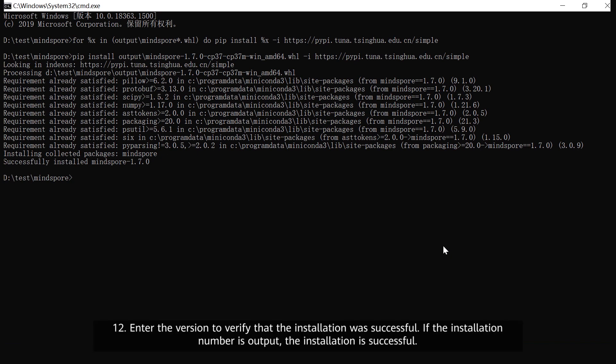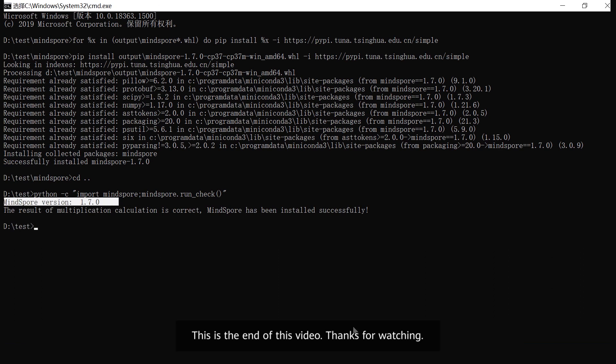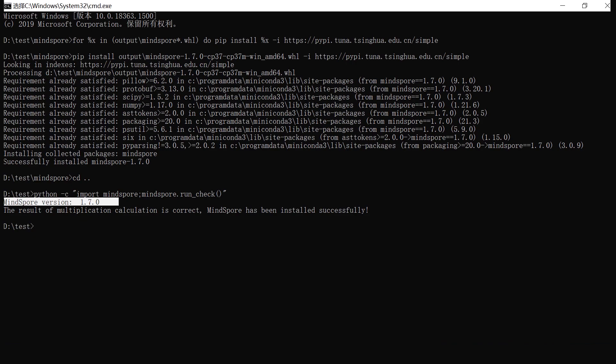Enter the version command to verify that the installation was successful. If the version number is output, the installation is successful. This is the end of this video. Thanks for watching.